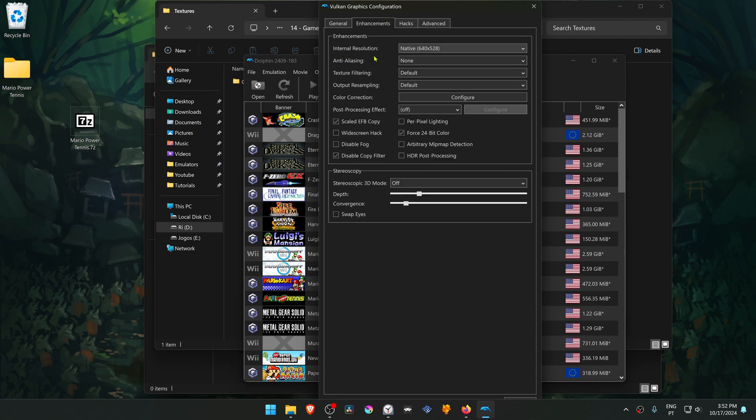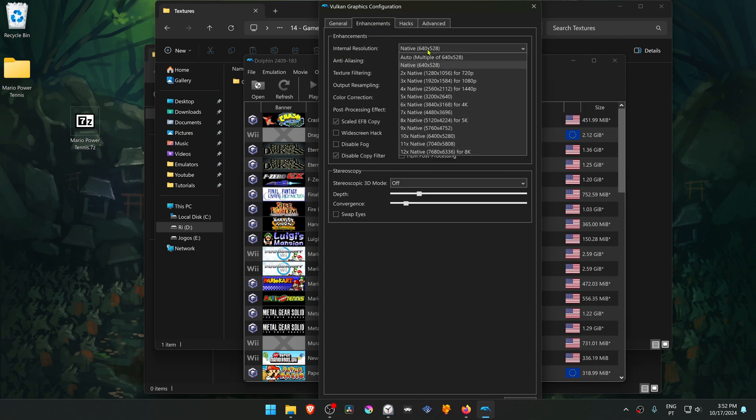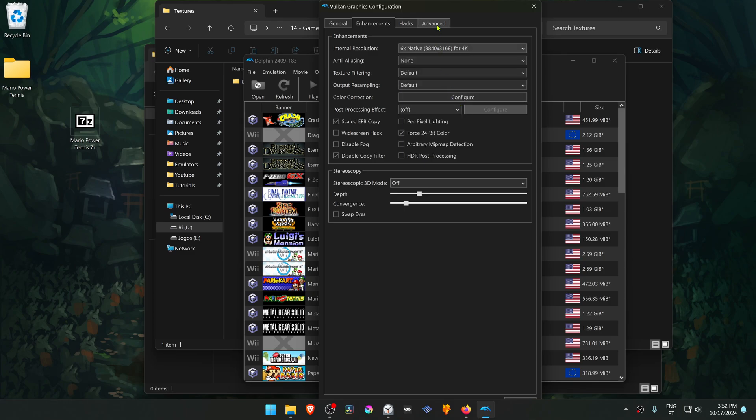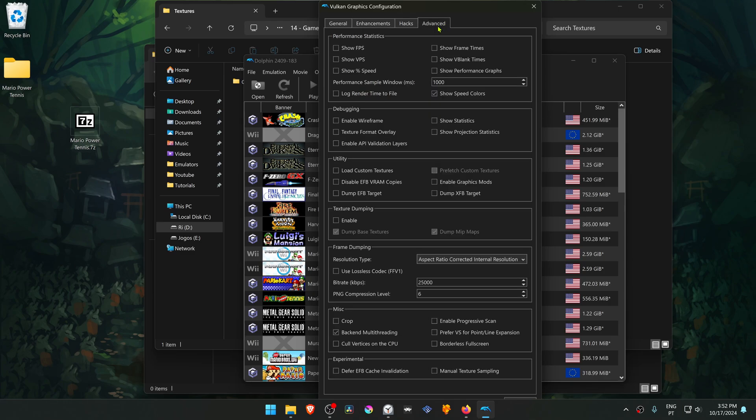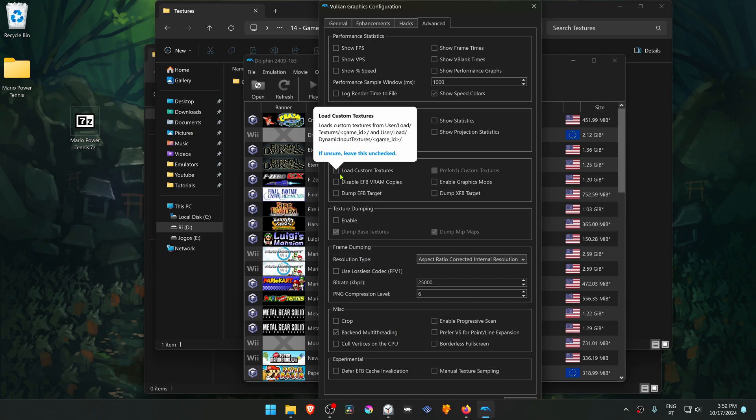Here, change the internal resolution to a higher resolution than the native one or you won't see much of a difference in the HD textures. Then go to the Advanced tab, and here in the utility section, turn on Load Custom Textures.